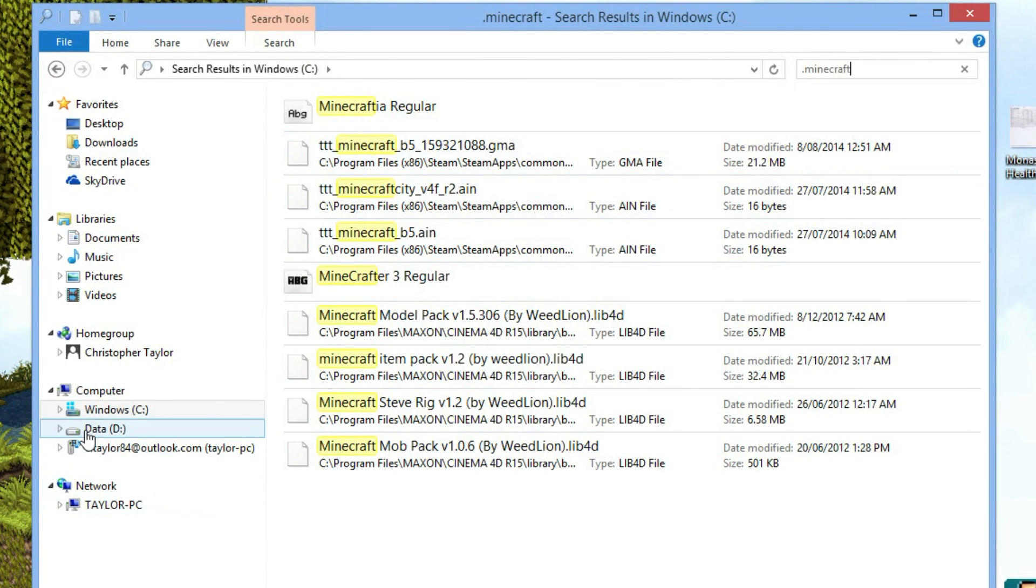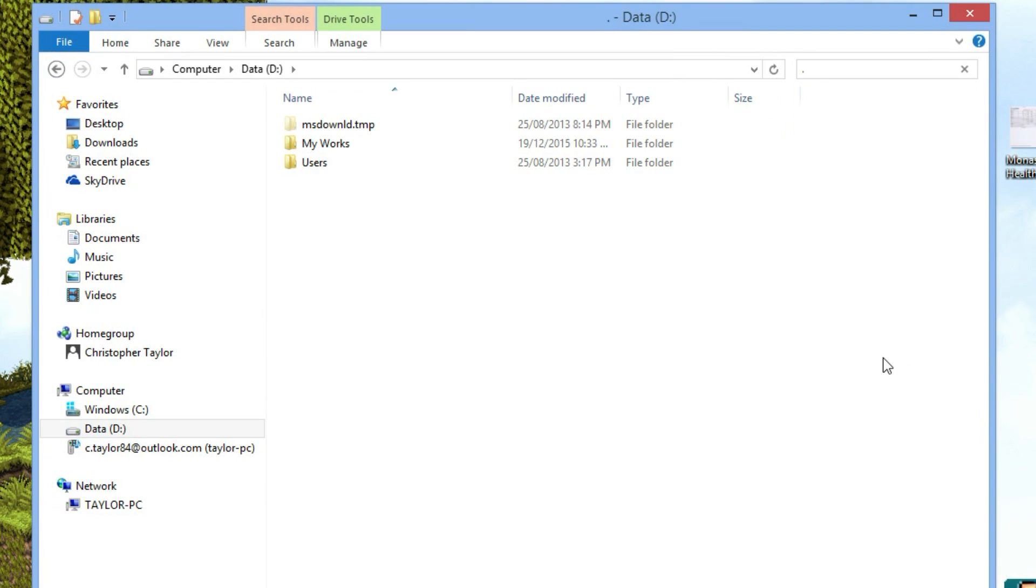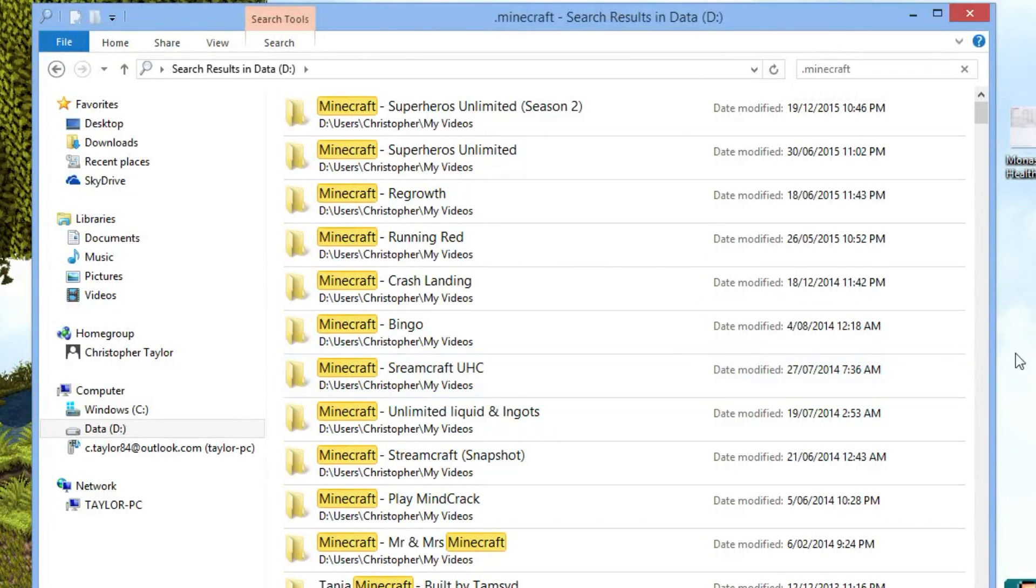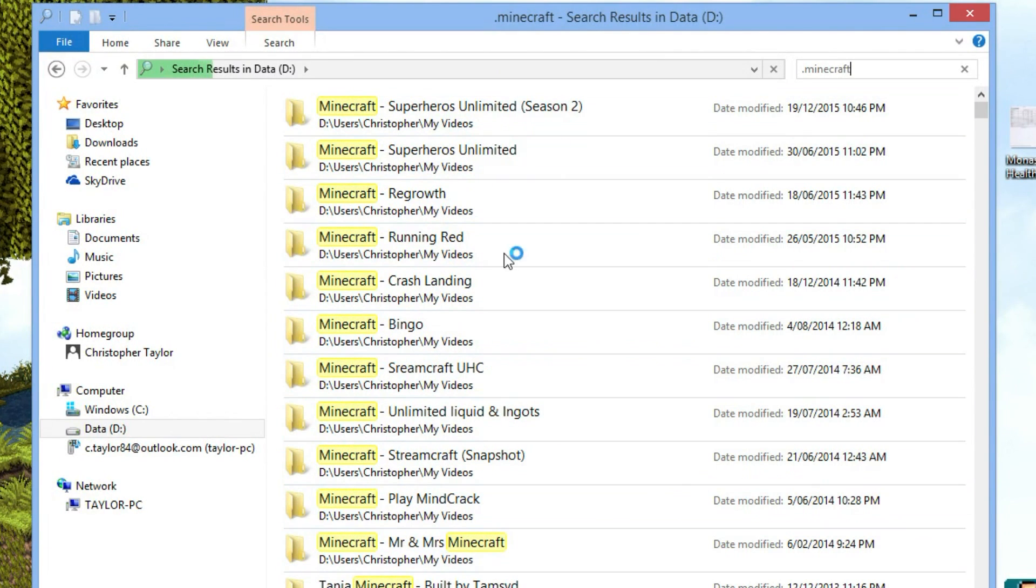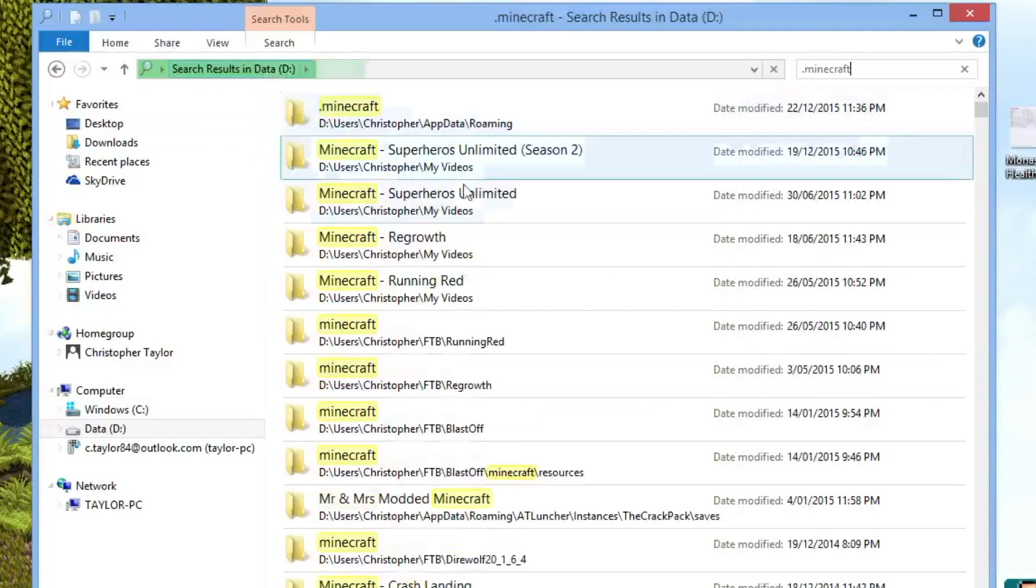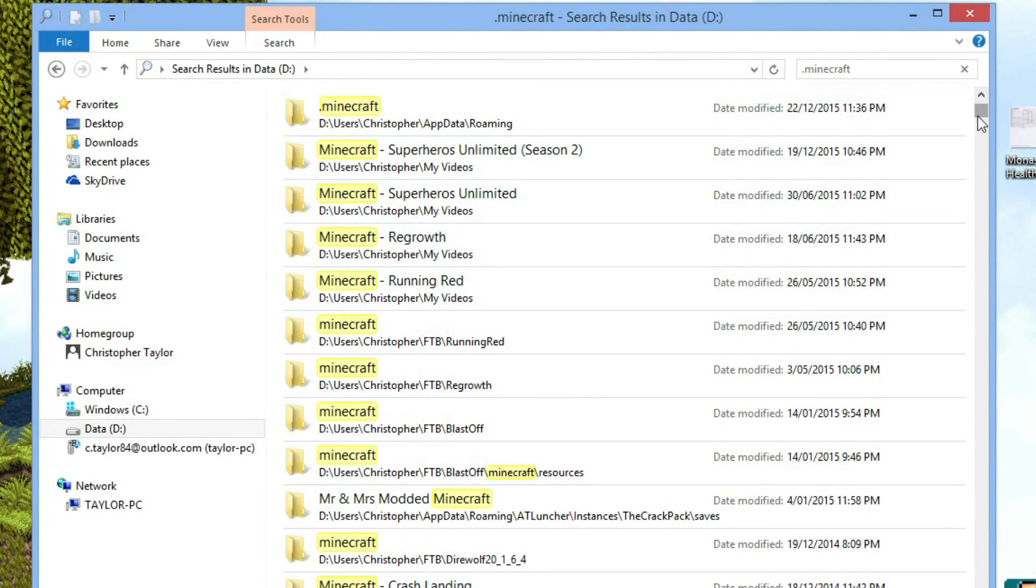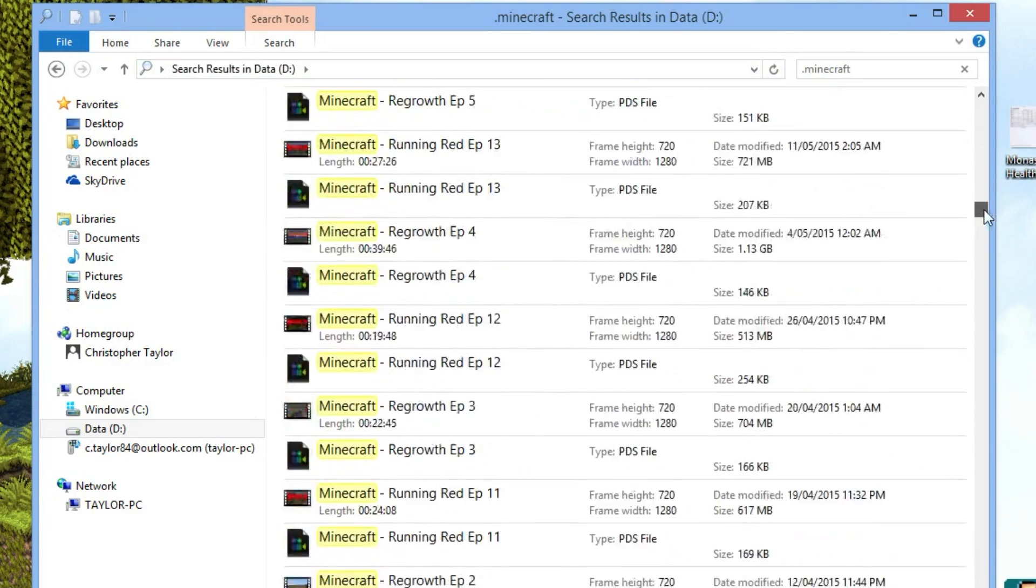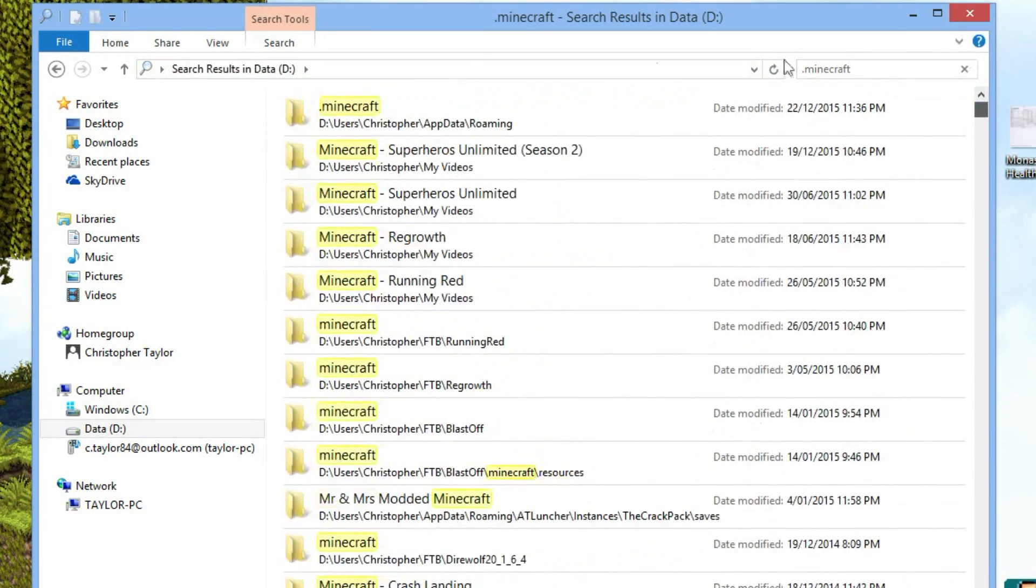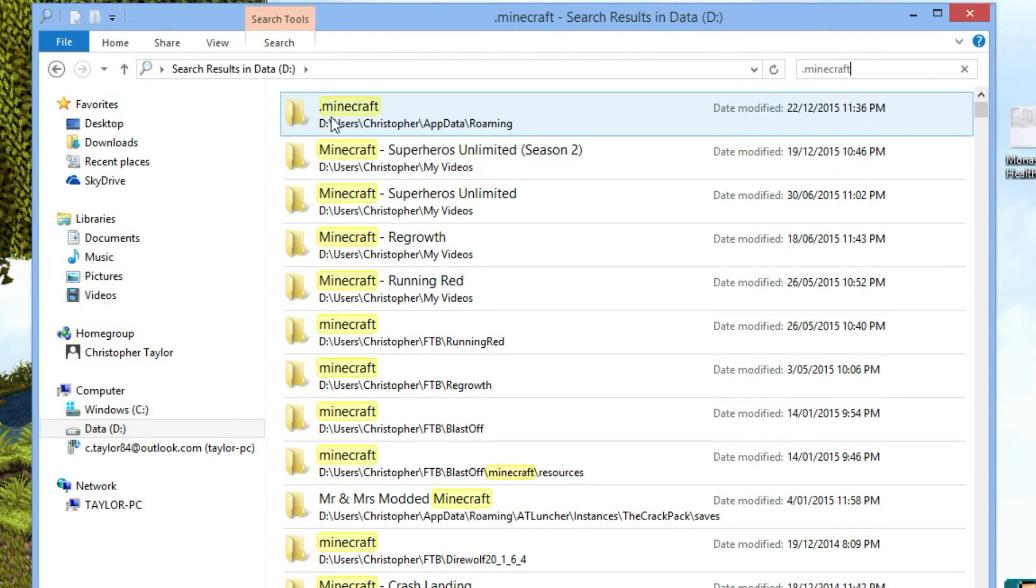Let's check my D drive. I've got a lot of Minecraft folders here from let's play things and stuff like that, but wait till the search finishes, and there it is - .minecraft. You can search everywhere else, but nothing else is going to say .minecraft. There is the .minecraft folder in my D drive. So just search your drives for the .minecraft folder.